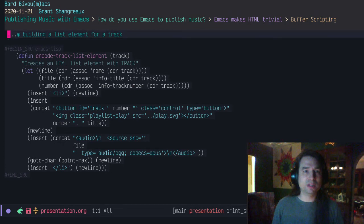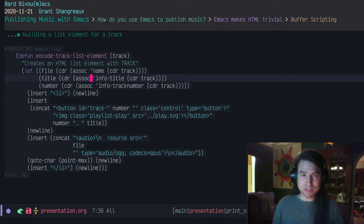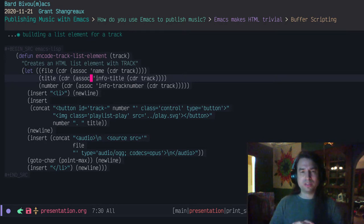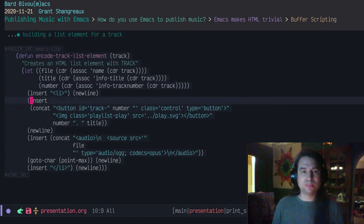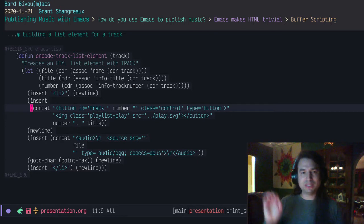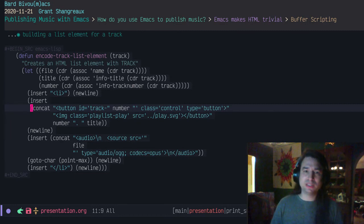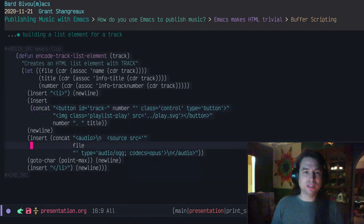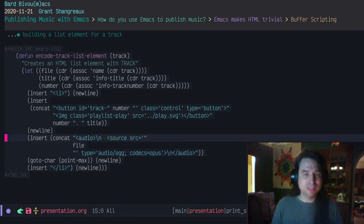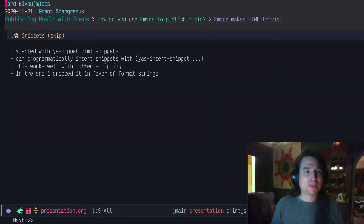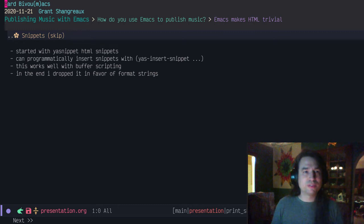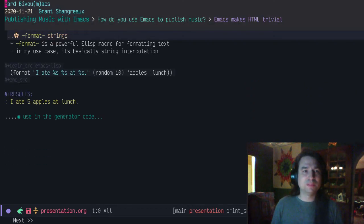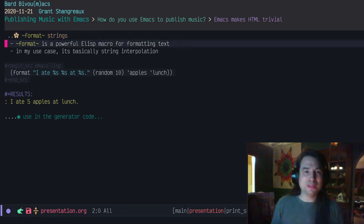For my web page builder, it's a little more complex. I'm pulling data out using EMMS data structures, pulling that out from the track data. Then I'm using some program to generate list elements. Each track is going to have the title and track number and then a button for playing it, plus the source of the audio file. Right now, this is hard-coded for Opus, so it won't work for my MP3s. I'm going to skip over snippets. Turns out format strings were good enough for me.